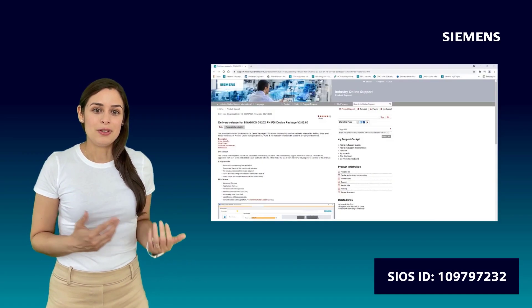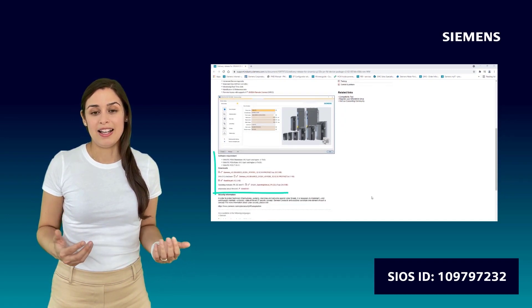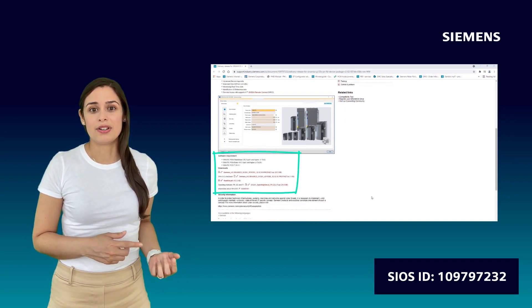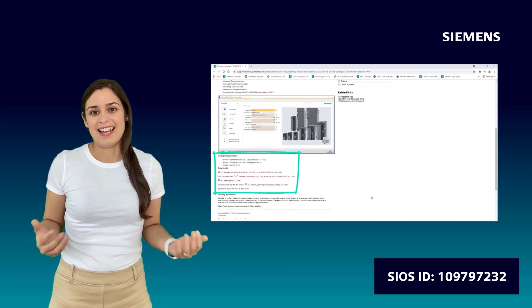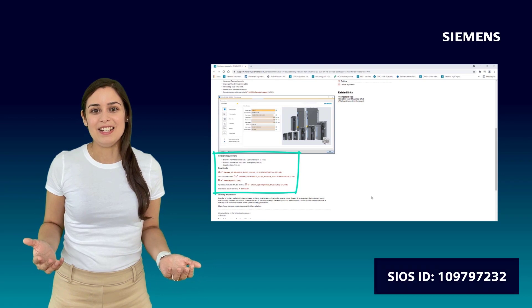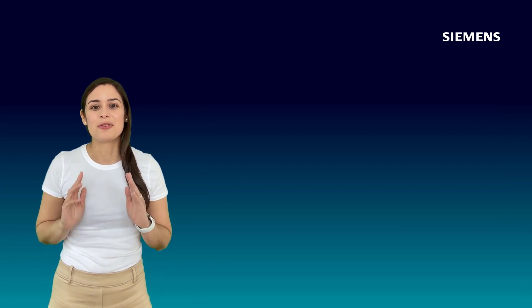You will find there the software requirements as well as the download package. And now, I leave you with my colleague Veronica for more news.